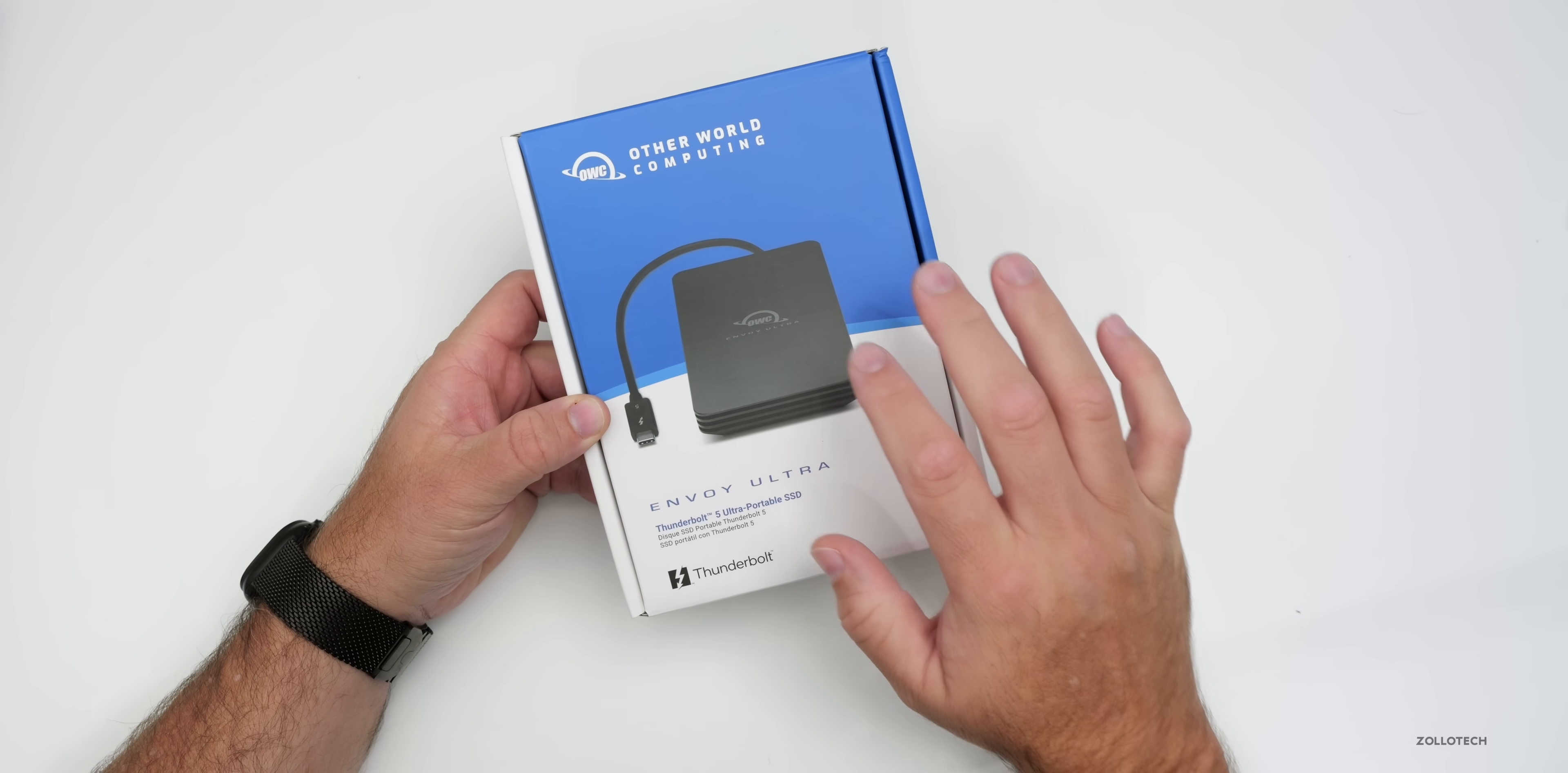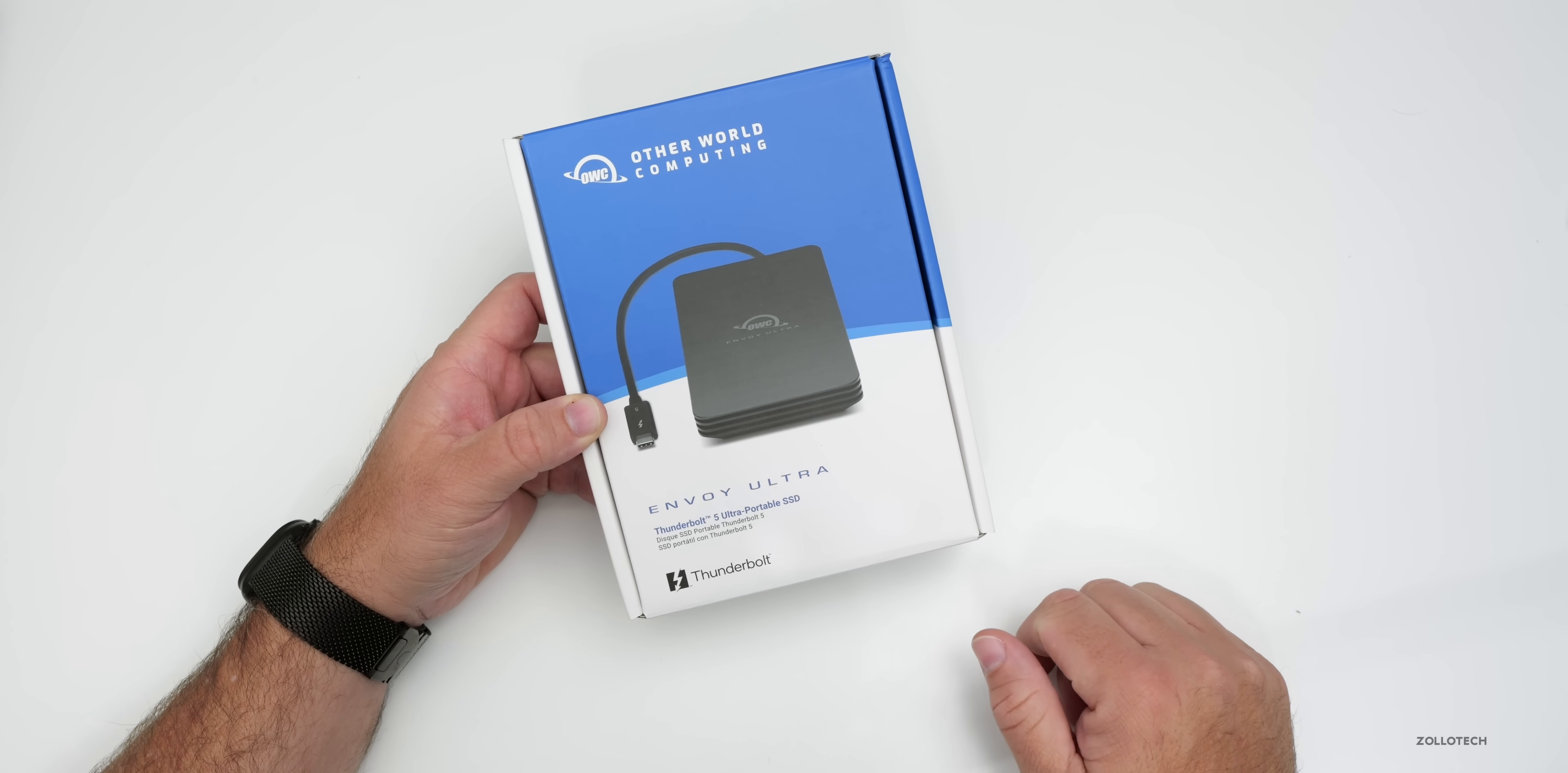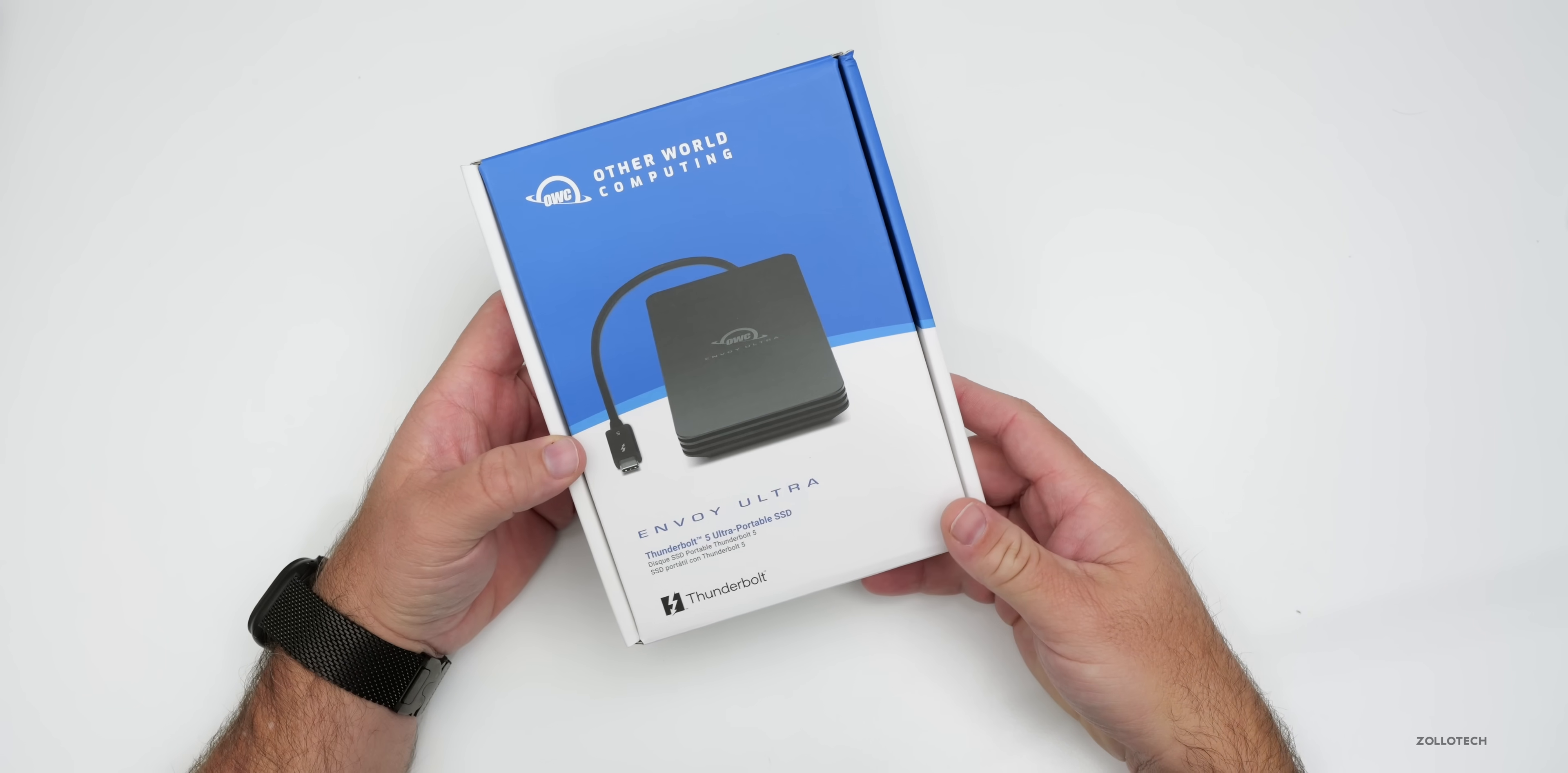I picked this up myself. I bought it the second it was available, pre-ordered it, and it arrived today.